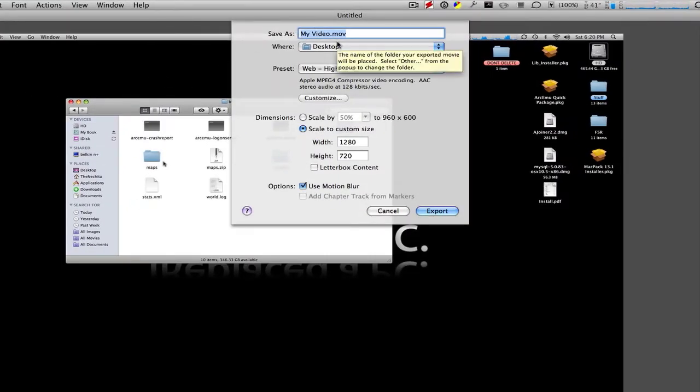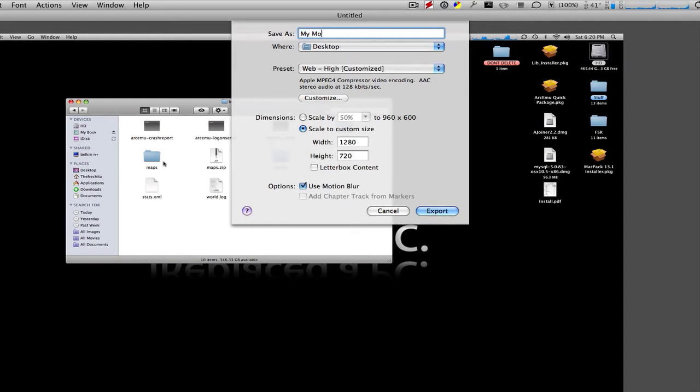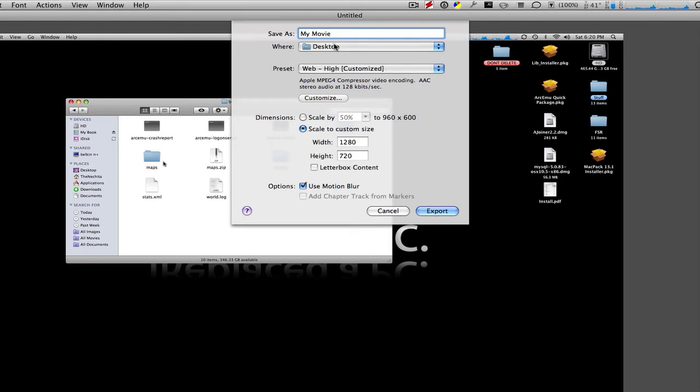You can name your movie anything you want, such as My Movie. Select where you want to save it. It's going to be on my desktop. And then it's going to ask you for your preset.